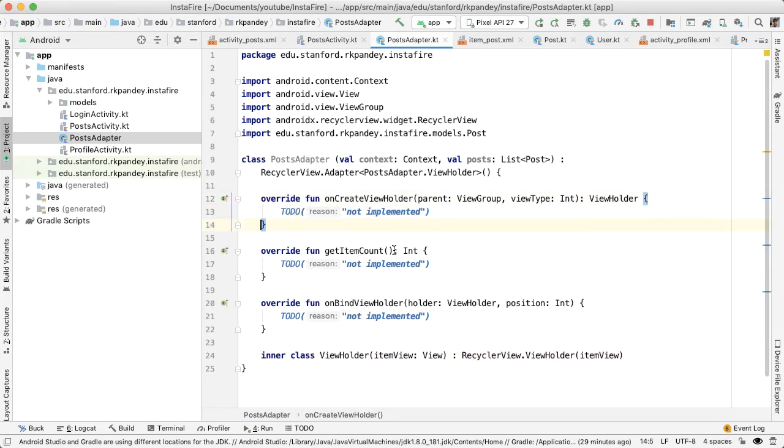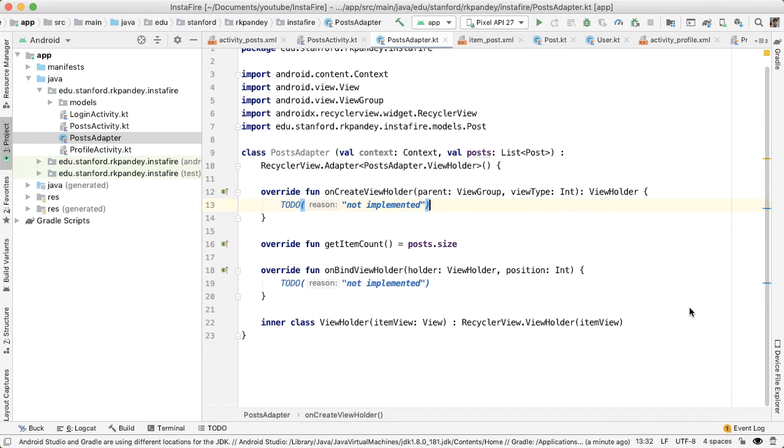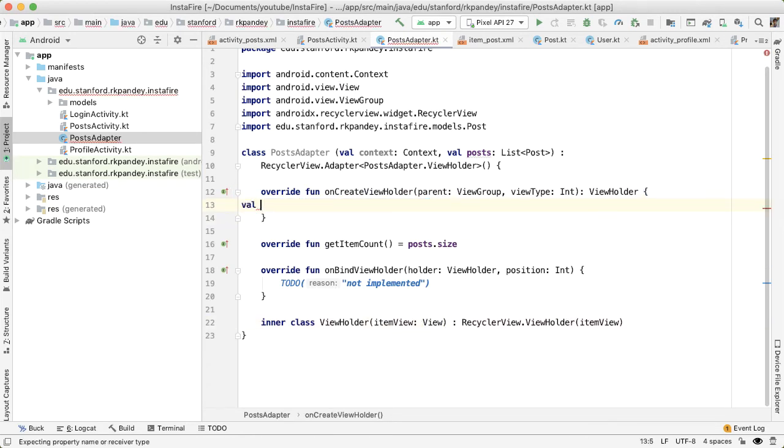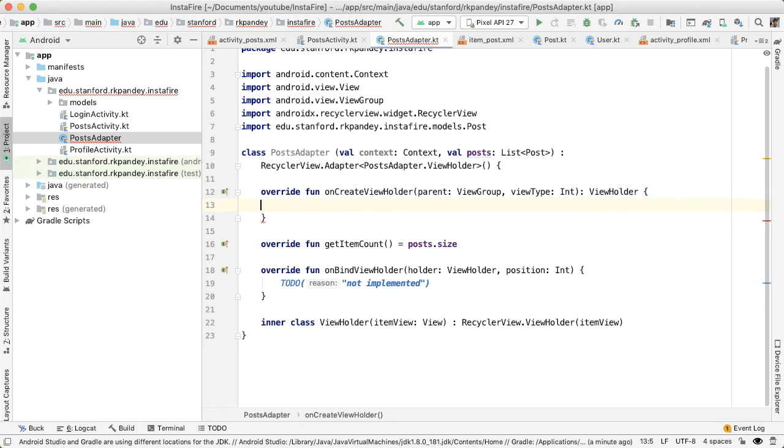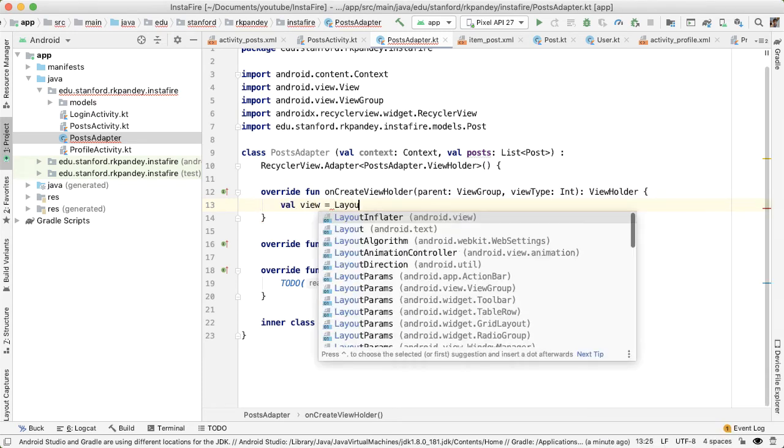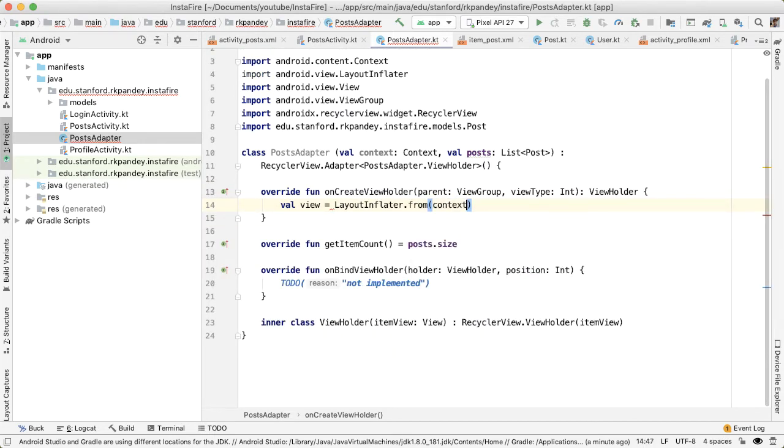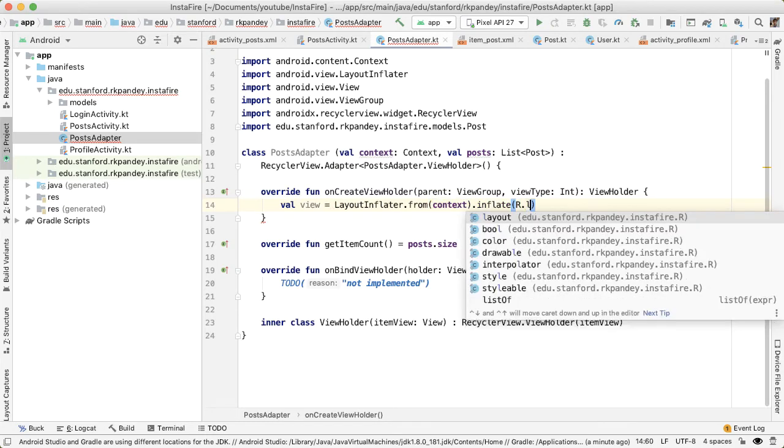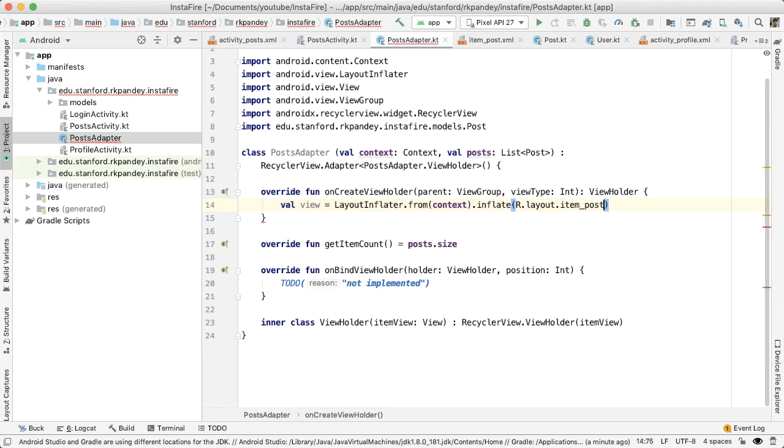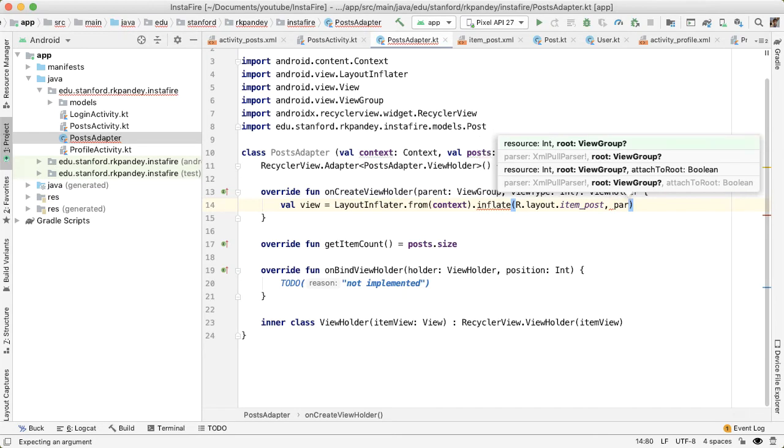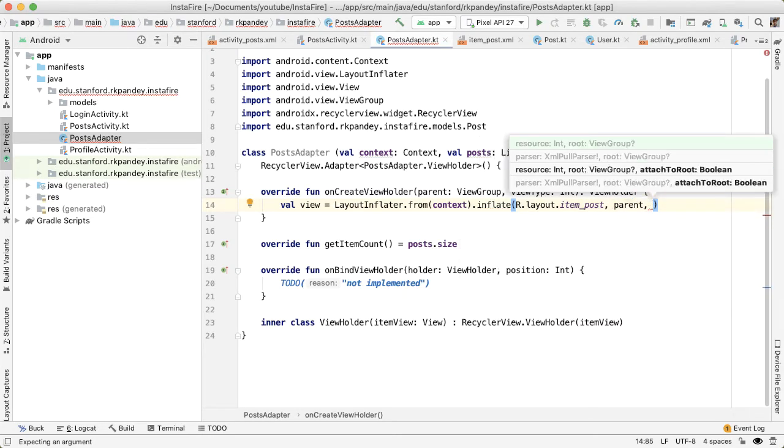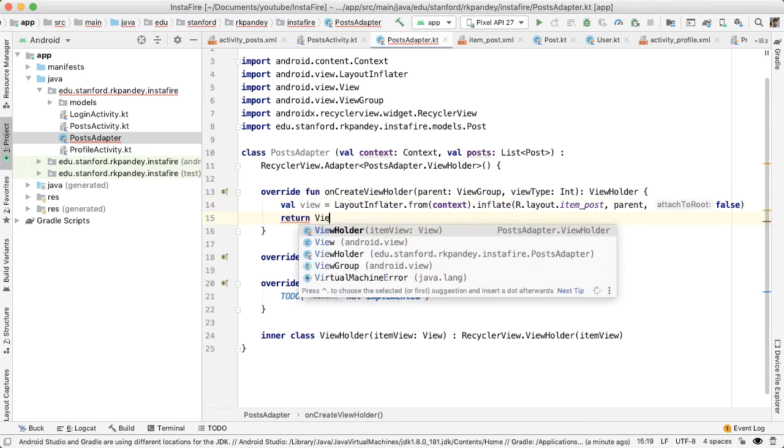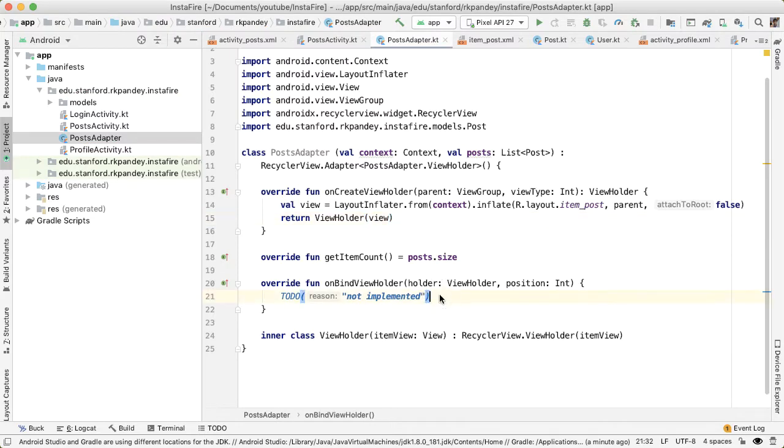And we can override these three methods. The easiest is get item count, because that's going to be the size of posts. Next, we'll implement on create view holder. And the idea here is that we need to return a view holder. The view holder takes in a view in the constructor. So first, what we'll do is create the view. And the way we'll do that is with the layout inflator. And we'll pass in a context, and then inflate the resource file, item post. This takes in two more parameters, the view group, the root view group, which will be parent, and then attached to root is false. Once we have the view defined, now we can return view holder with this view.